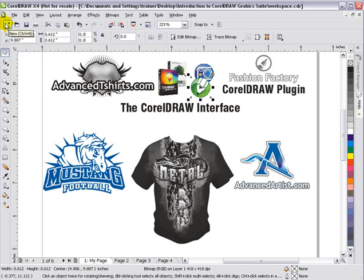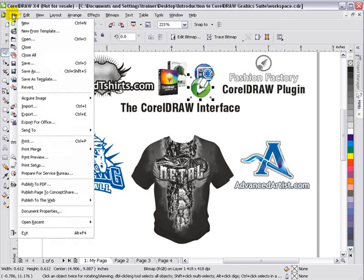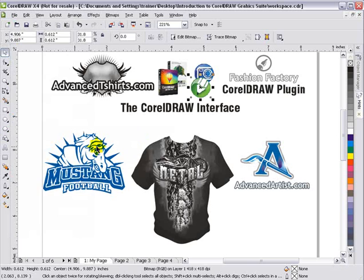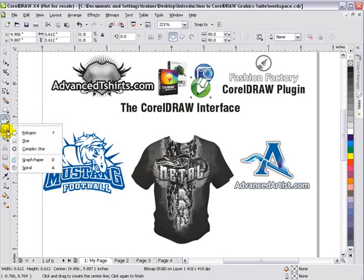Then we've got our standard toolbar: new document, open, save, print, cut, copy, paste, snap to, and so on. Above that we've got our file menu. Throughout the workspace, you'll see items with little arrows next to them — anywhere you see those arrows, there are more functions available by flying out to those arrows, and that includes your toolbars as well. If I left-click and hold down on the toolbar, I'll get a rollout.